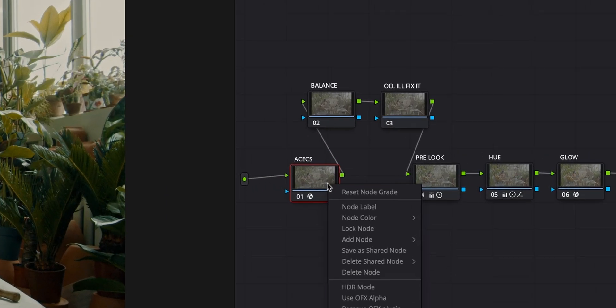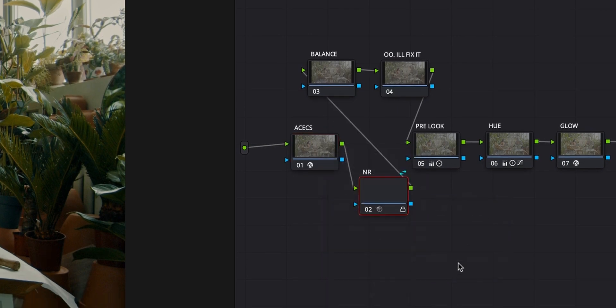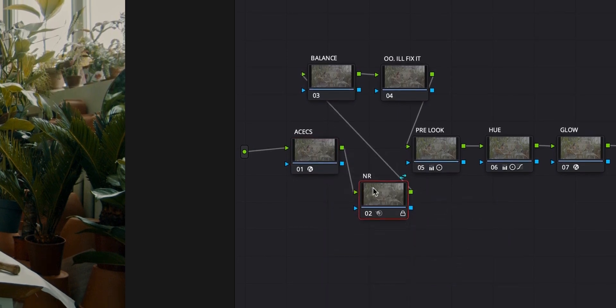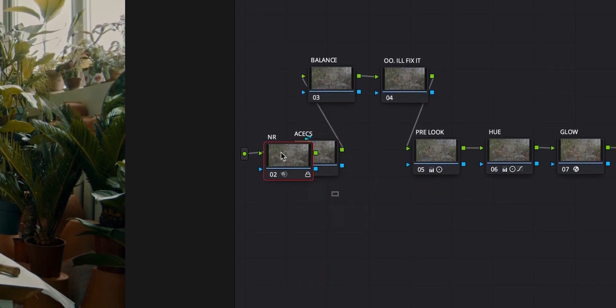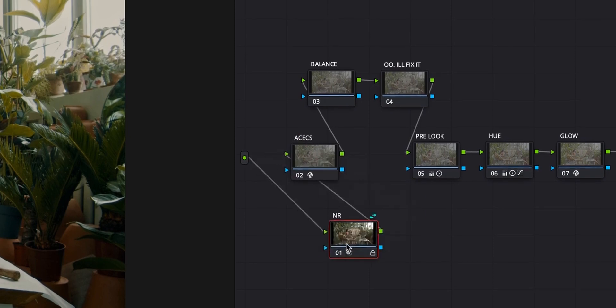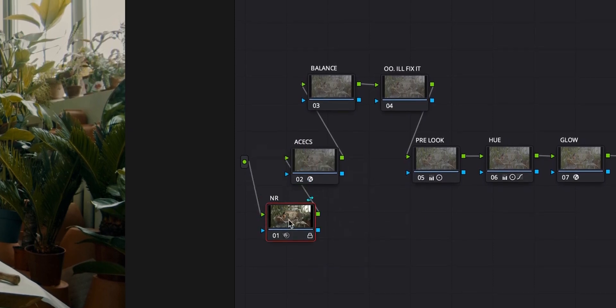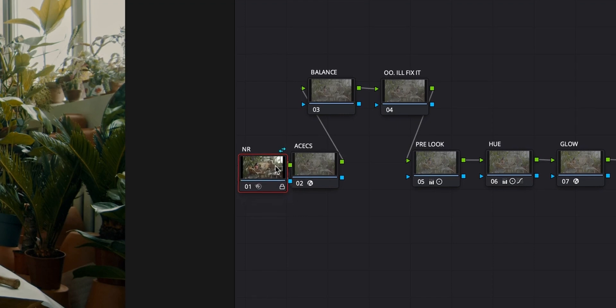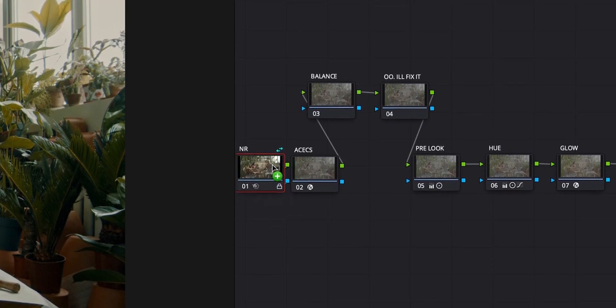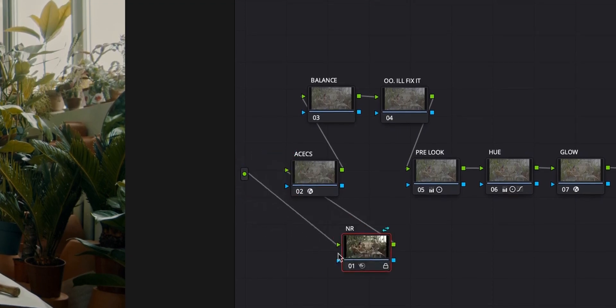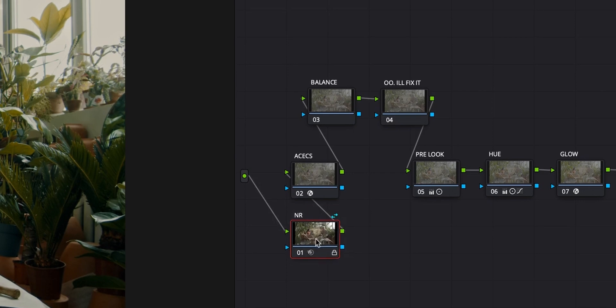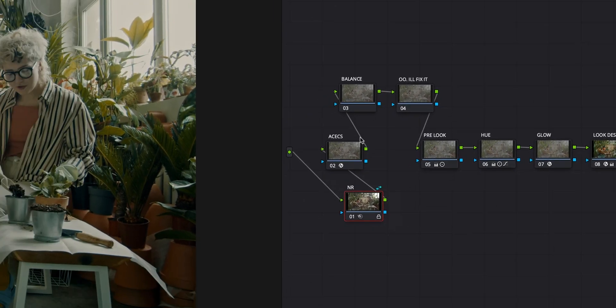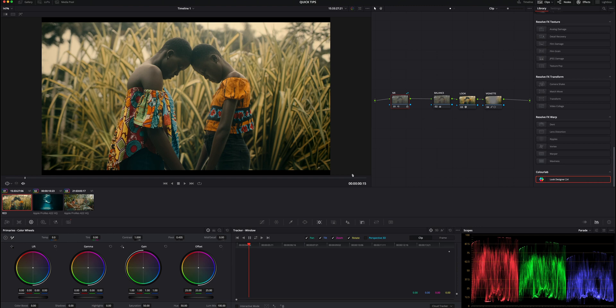We can do that same process right here: Add Node, Noise Reduction, and then press E, and then drag it right here. You really just have to drag it on that line and you'll have a little plus come up whenever it's actually trying to place it there, and then you can just let go and it's going to place that node wherever you've inserted it anywhere on the node tree.